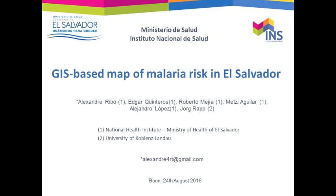This is an effort carried out by a multidisciplinary team formed by researchers from different institutions: the National Institute of Health, Ministry of Health of El Salvador, and Koblenz-Landau University.